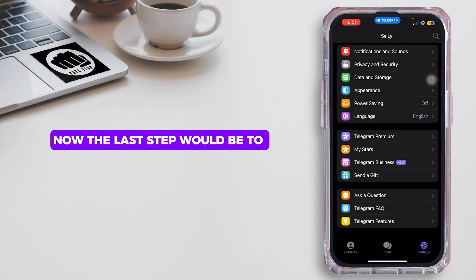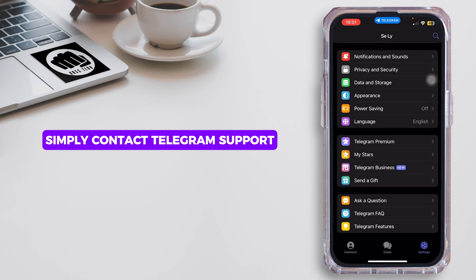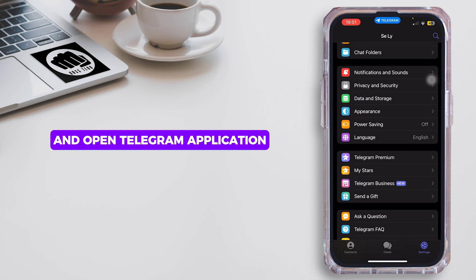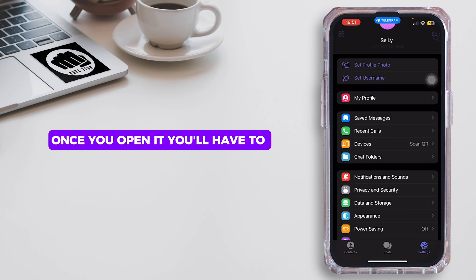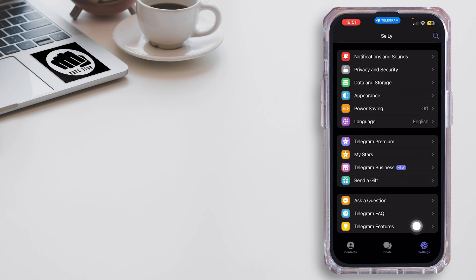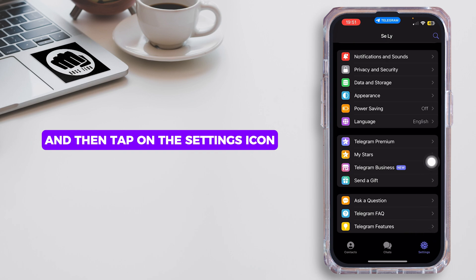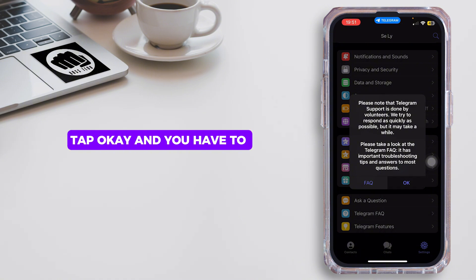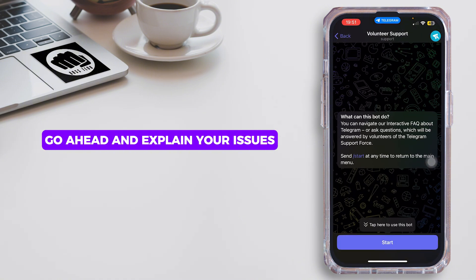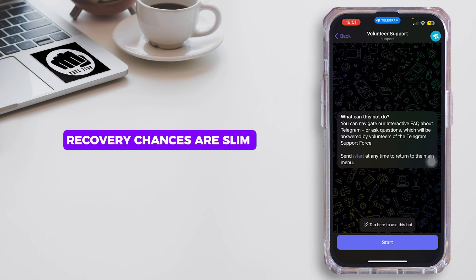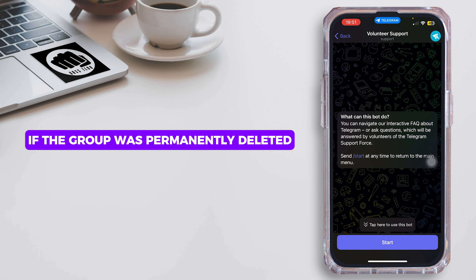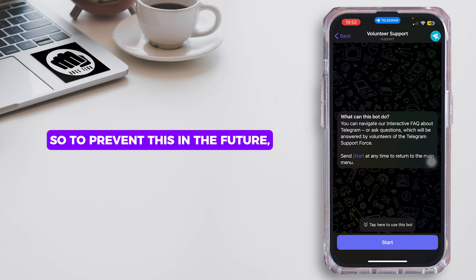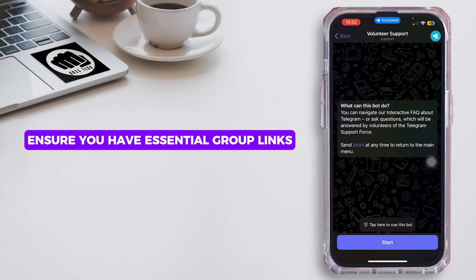The last step is to contact Telegram support. Open the Telegram application, sign into your account, and tap on the Settings icon. From there, tap on 'Ask a Question,' tap OK, and explain your issue.